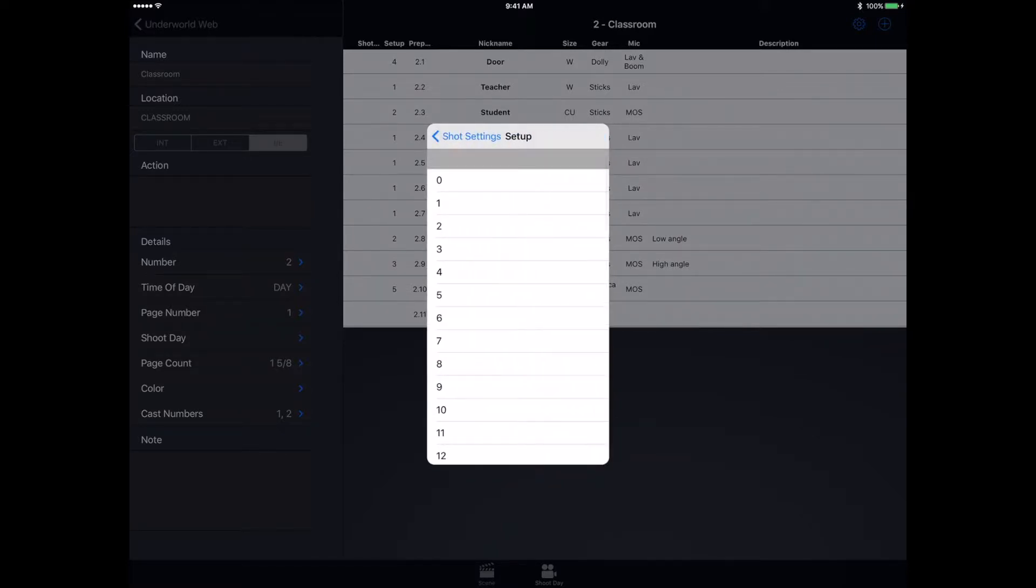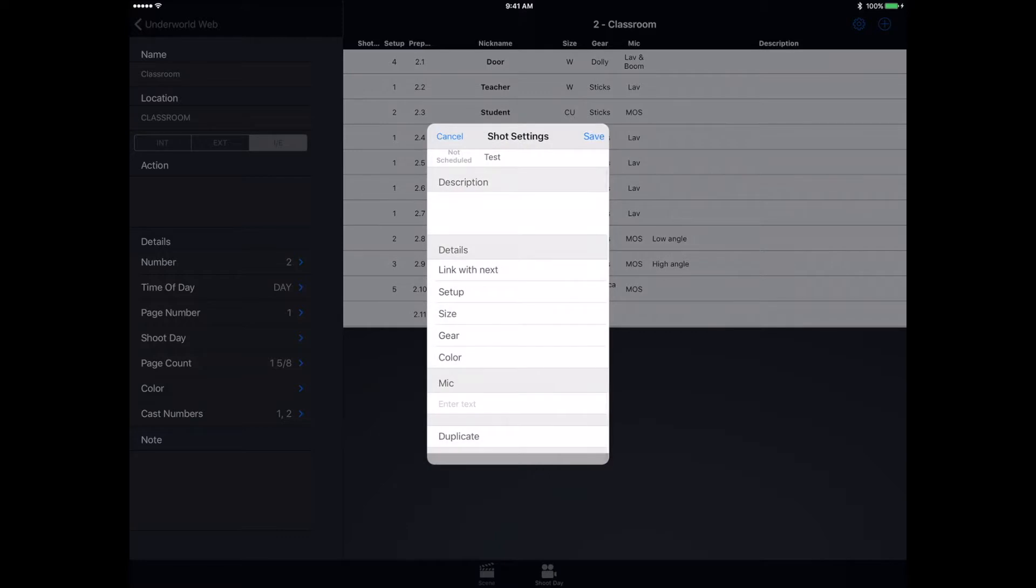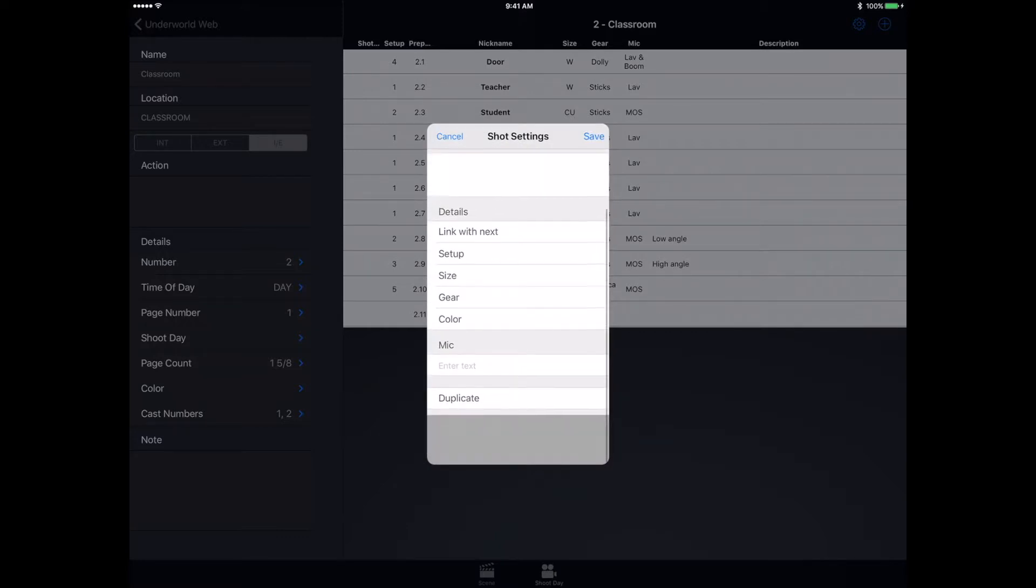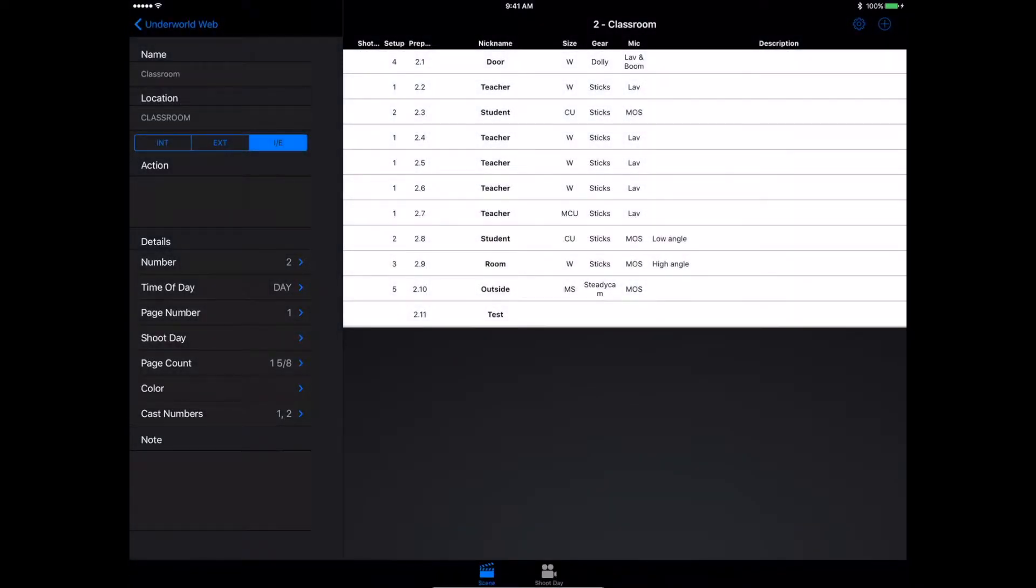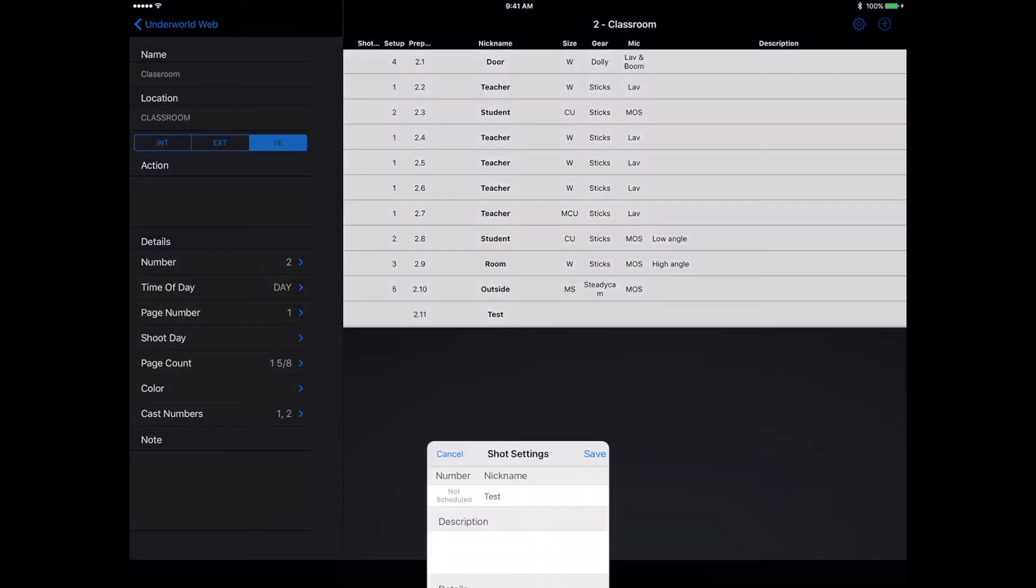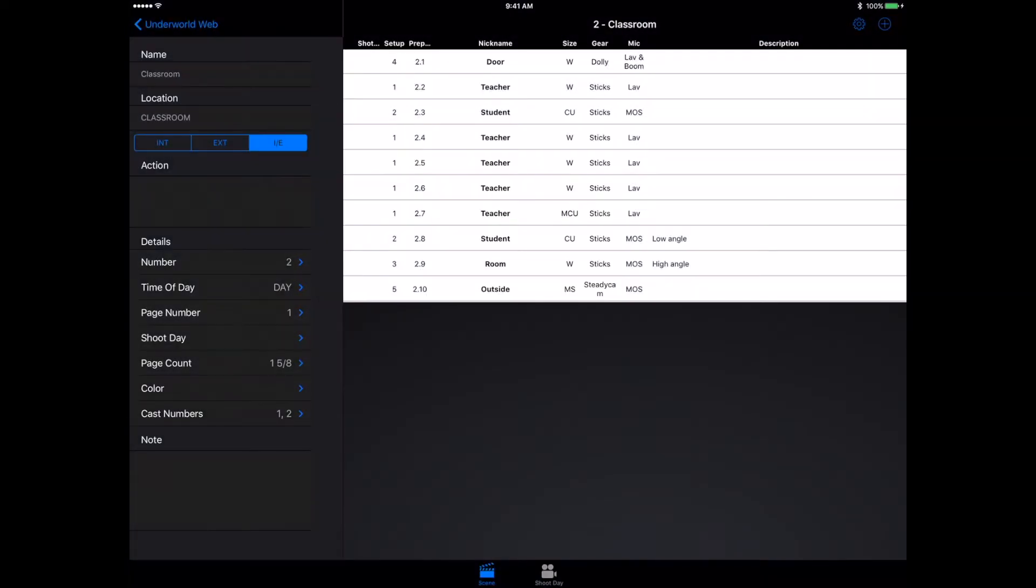I can pick my setup, all of that sort of stuff. And it's also really easy to reorganize your things. But one thing that's different with the Shotlister app that you don't usually find with other programs is the prep number.